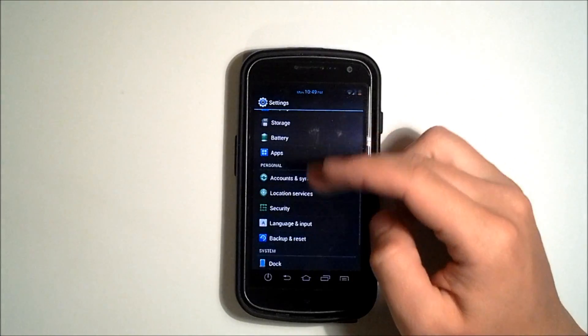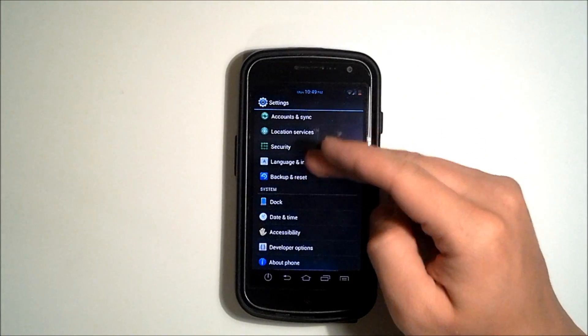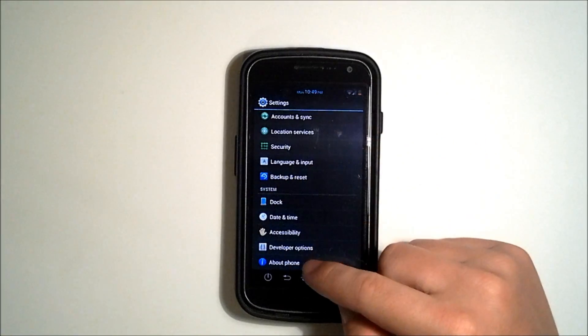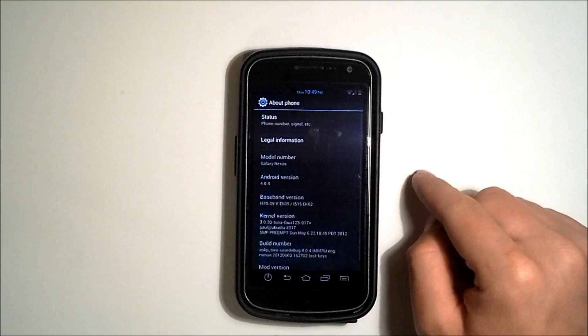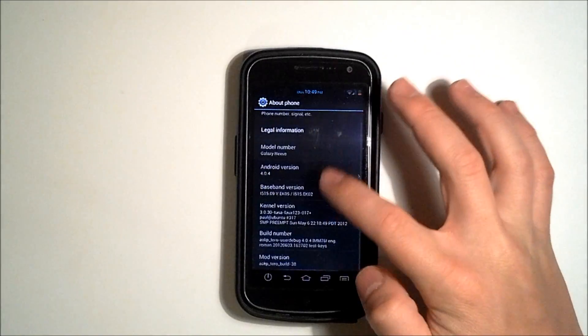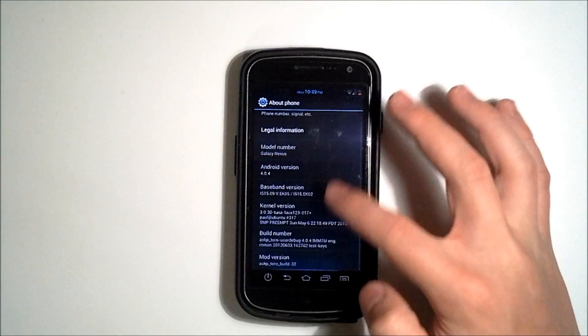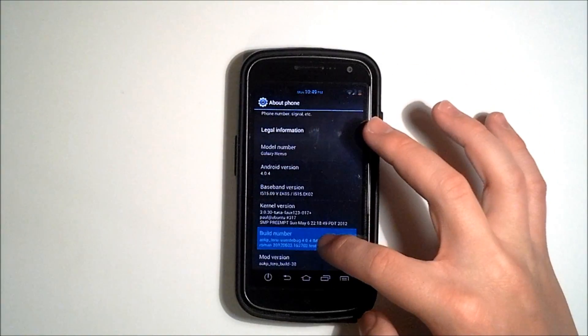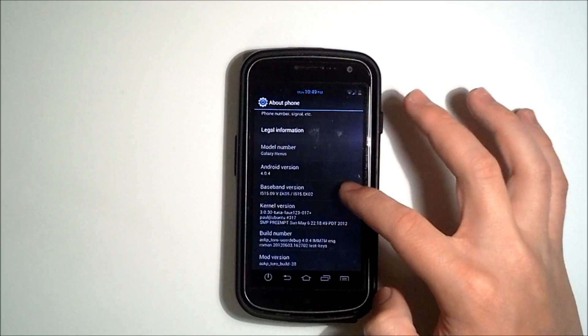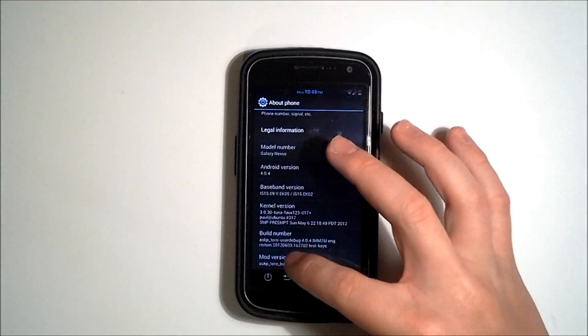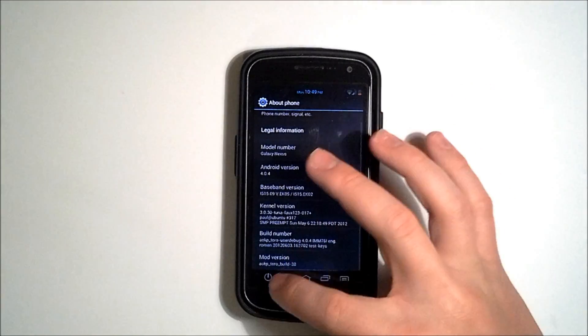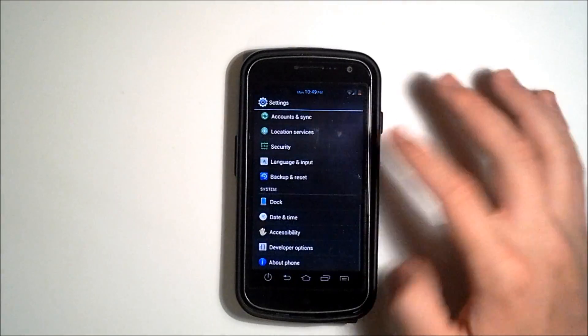We go down to our about phone and you can see we're running Android 4.0.4 and we're running the AOKP with the number 38, the build 38.